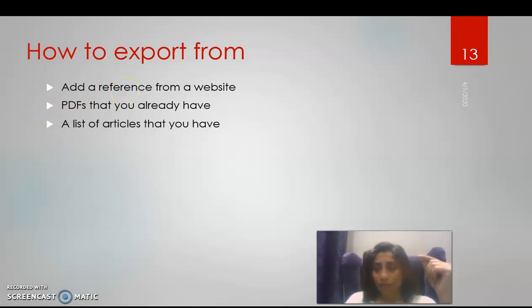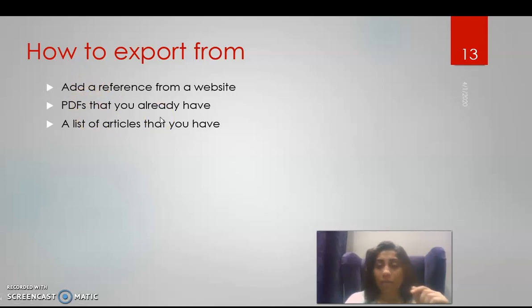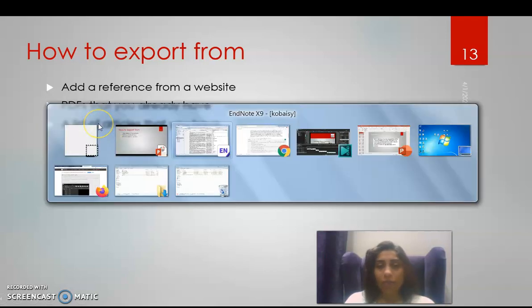But say I have to add the reference from a website. I told you how to add it: new reference or from the capture in the EndNote web. The PDFs that I already have - if you have PDFs that have PMID, which is a PubMed ID, simply by doing the following.